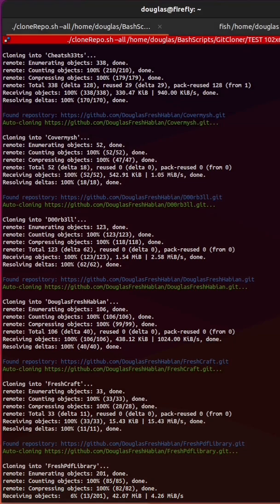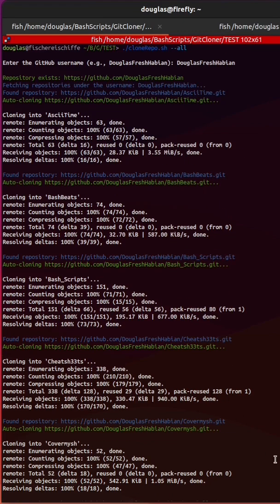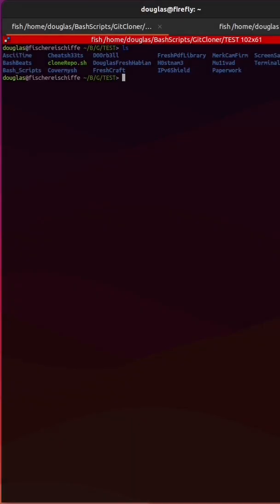This saves a lot of time in typing, and the script has now completed. As you can see, it did a git clone on every one of my repositories. Here are all of the repositories, all in one directory.